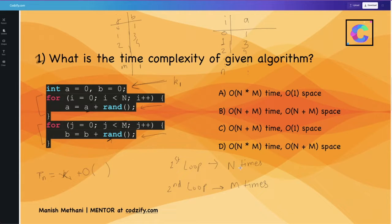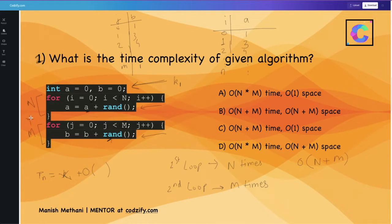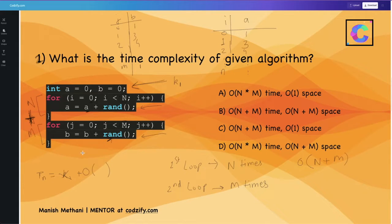We can say the time complexity of this algorithm is n plus m — this loop runs n times and the other runs m times. Since both loops are separate, they are added. If the second loop were inside the first, it would be multiplication. But since they are independent and n and m are different variables, the time complexity is O(n + m).